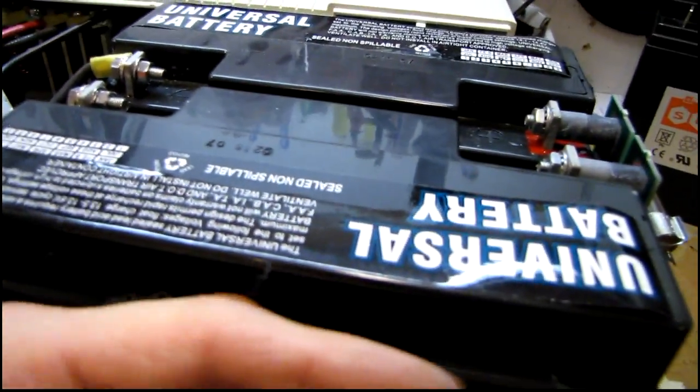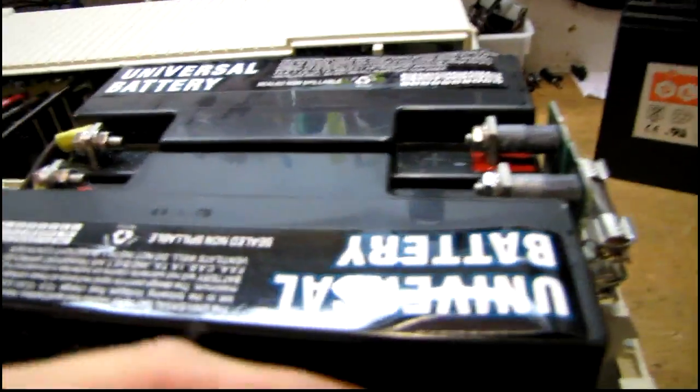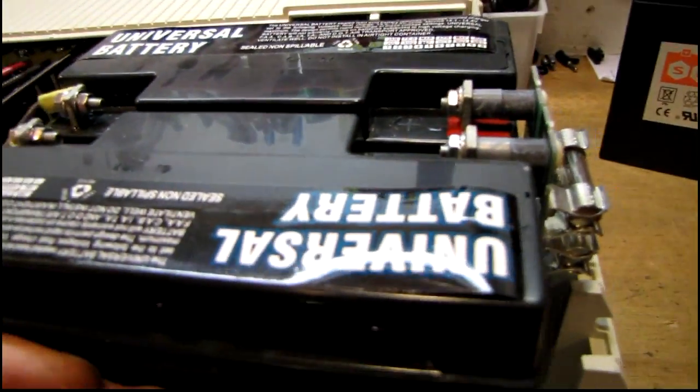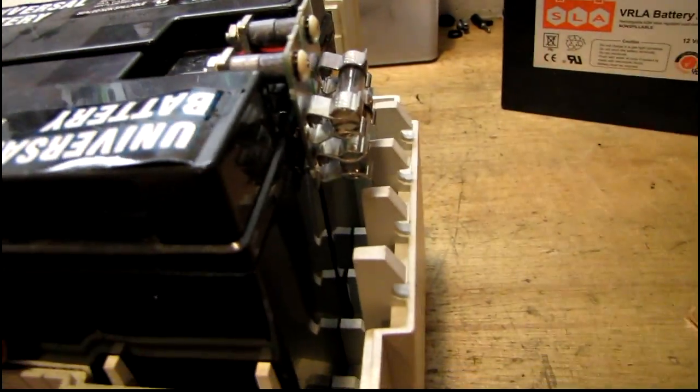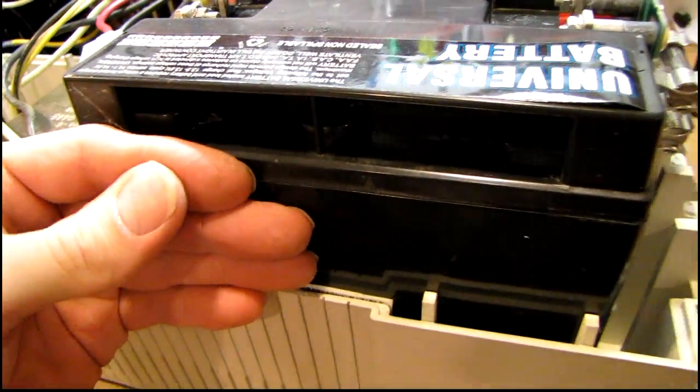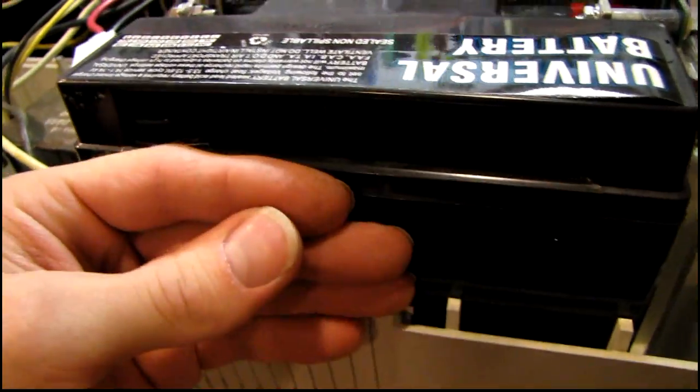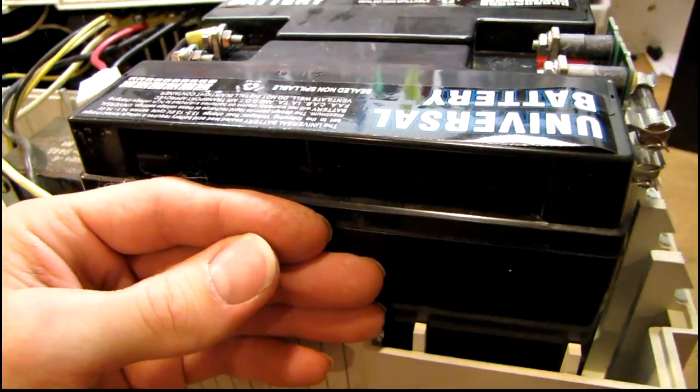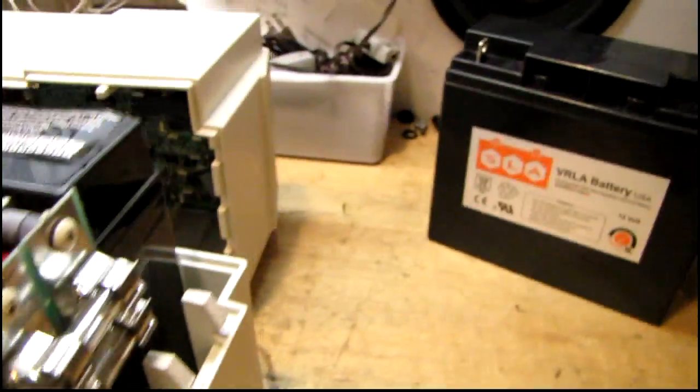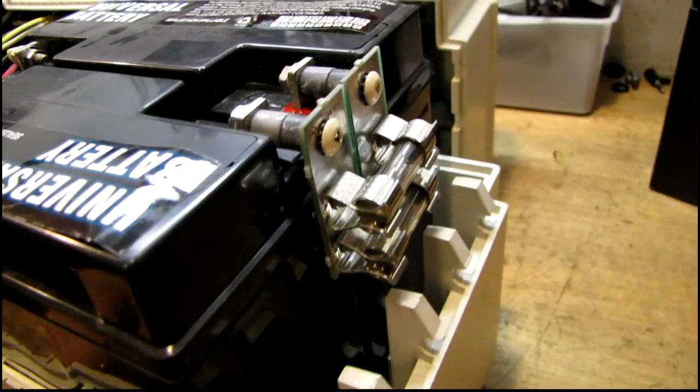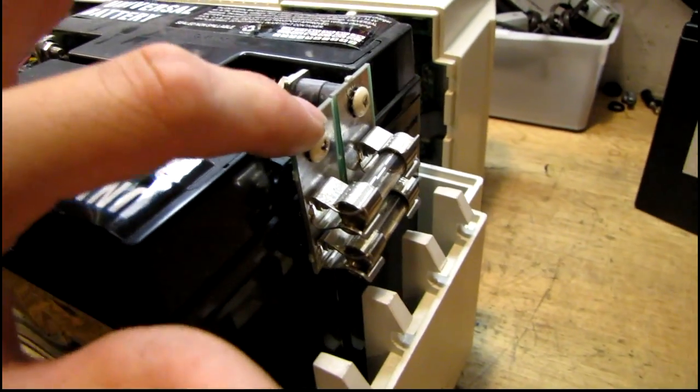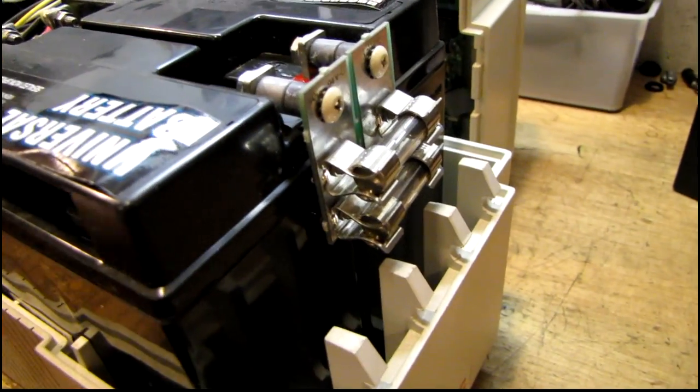Now these batteries are noticeably warm. They've probably been bad for quite a while. In fact, they're warmer here than they are here. So there's probably a couple of shorted cells in there.